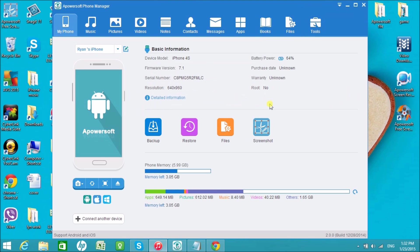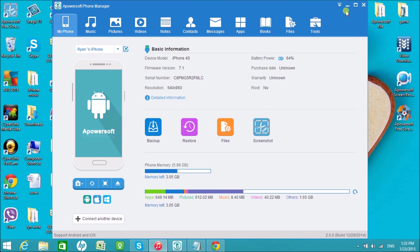Once connected, you'll be able to see all the basic information about the phone. You'll also be able to backup, restore, and see all the files saved on the iPhone.